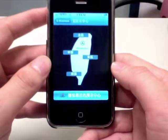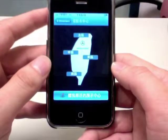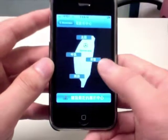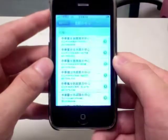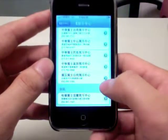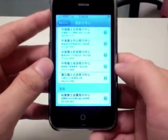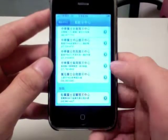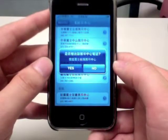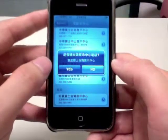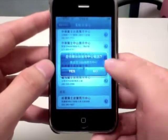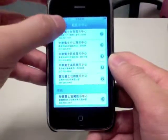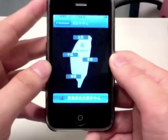Then we have the showroom information here. Here you see a map of Taiwan. By clicking on each category here, you can see a list of the showroom information. Each showroom list here has an auto dialer, which enables users to dial out to the showroom automatically.